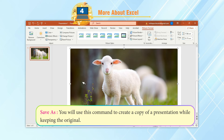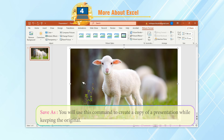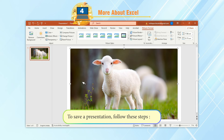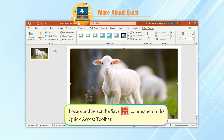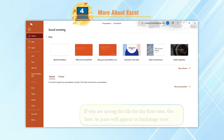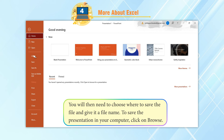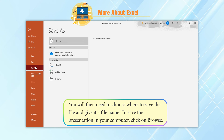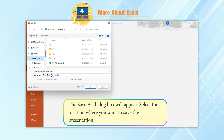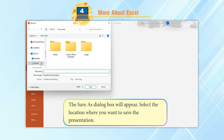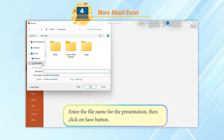Save As: Use this command to create a copy of a presentation while keeping the original. To save a presentation, locate and select the Save command on the Quick Access Toolbar. If saving for the first time, the Save As pane will appear in Backstage view. Choose where to save the file and give it a file name. To save to your computer, click Browse. The Save As dialog box will appear — select the location and enter the file name.